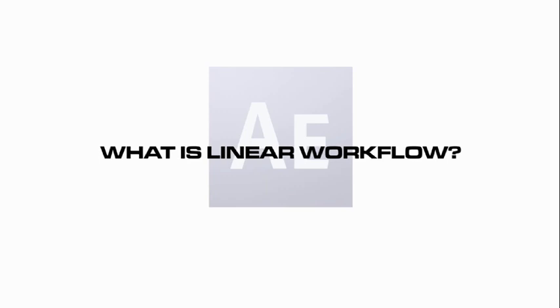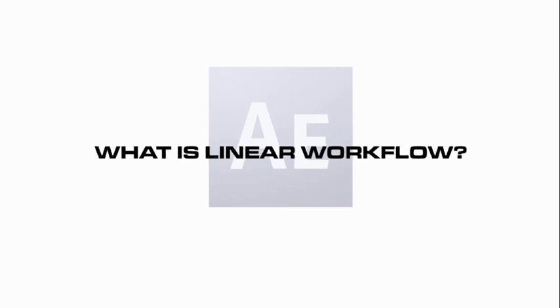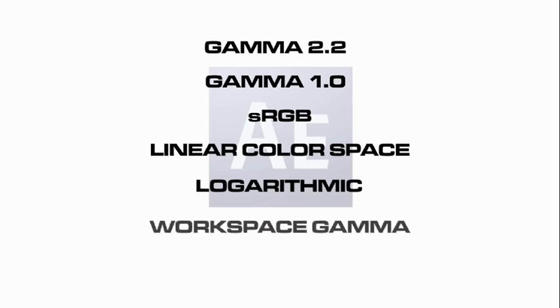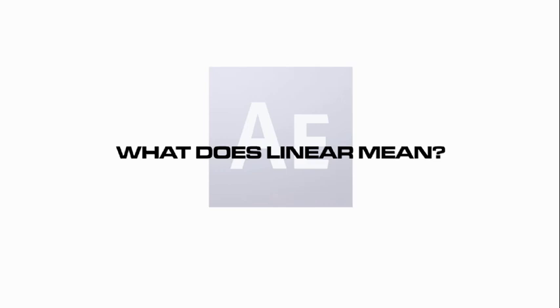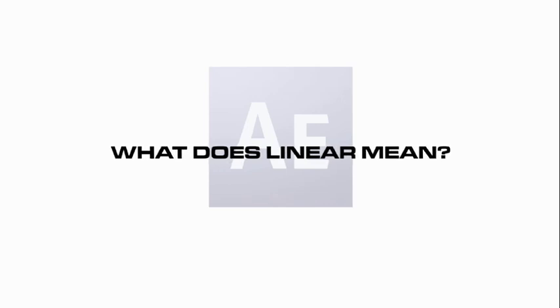So what is Linear Workflow? There are many confusing terms out there: Gamma 2.2, Gamma 1.0, sRGB, Linear Color Space, Logarithmic, Workspace Gamma, Monitor Gamma. Well, I'm here to break it down in a way that helps me understand it and hopefully will help you understand as well. I should say that what I'm about to explain is an oversimplification, but for our purposes it's going to be close enough. First of all, let's take a look at what Linear means and the terms associated with it.